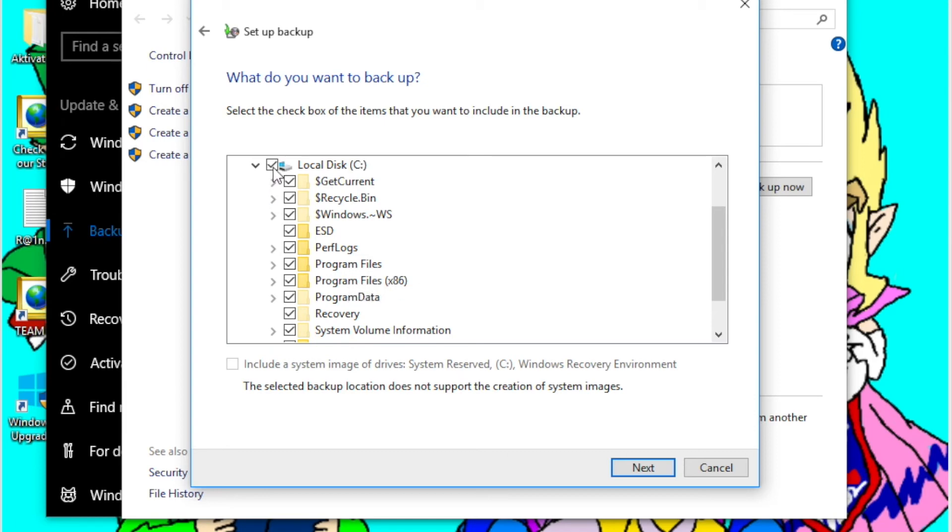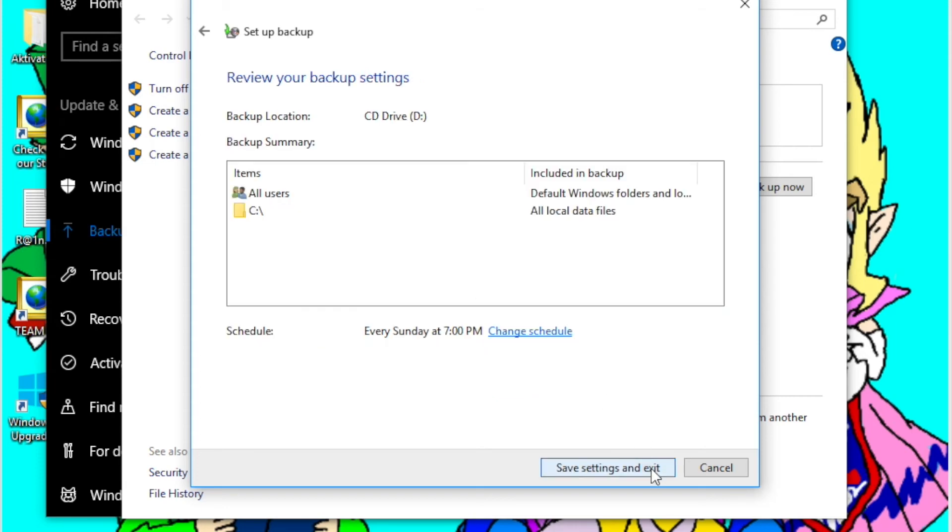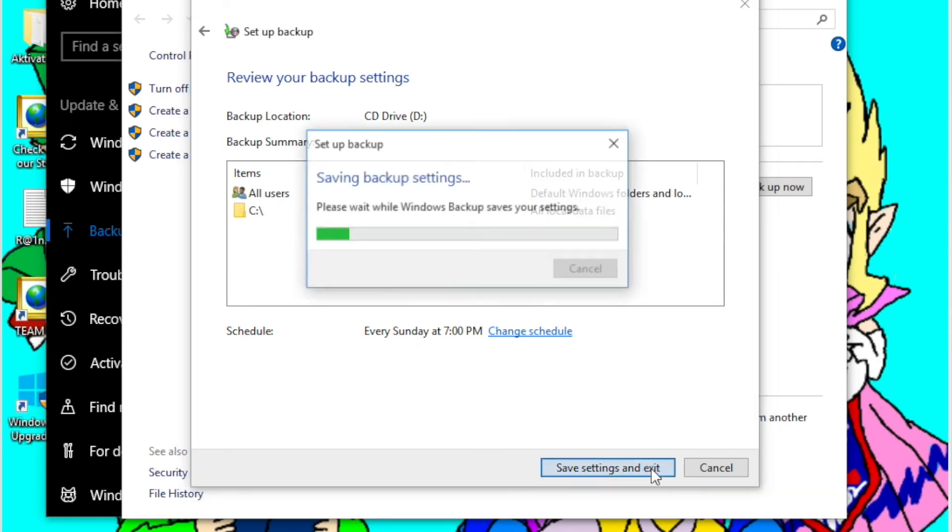So now that we've checked this in Windows backup, it should now back up all of your programs and applications. So what you're going to want to do is then just click Next and then click Save Settings and Exit.